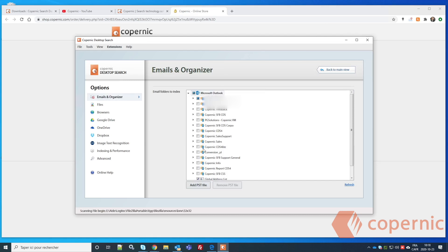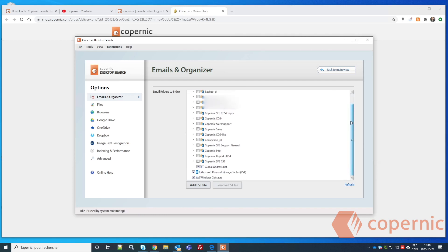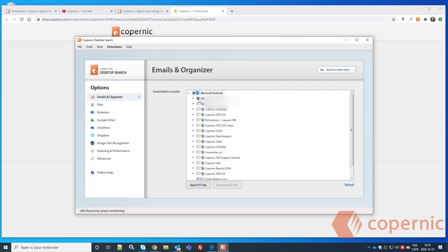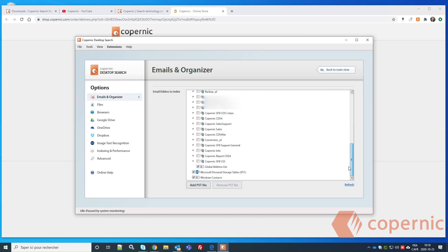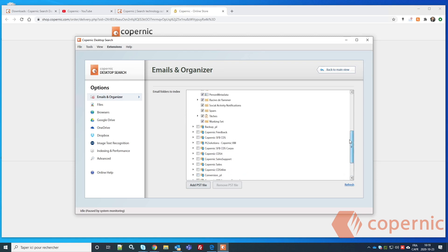Your email folders will appear for indexing. You can choose to index the whole mailbox or select specific folders. I would suggest removing the Contacts and the Global Address List if you're in a professional environment, because the Global Address List might take a long time to index, and you may want your files indexed first.